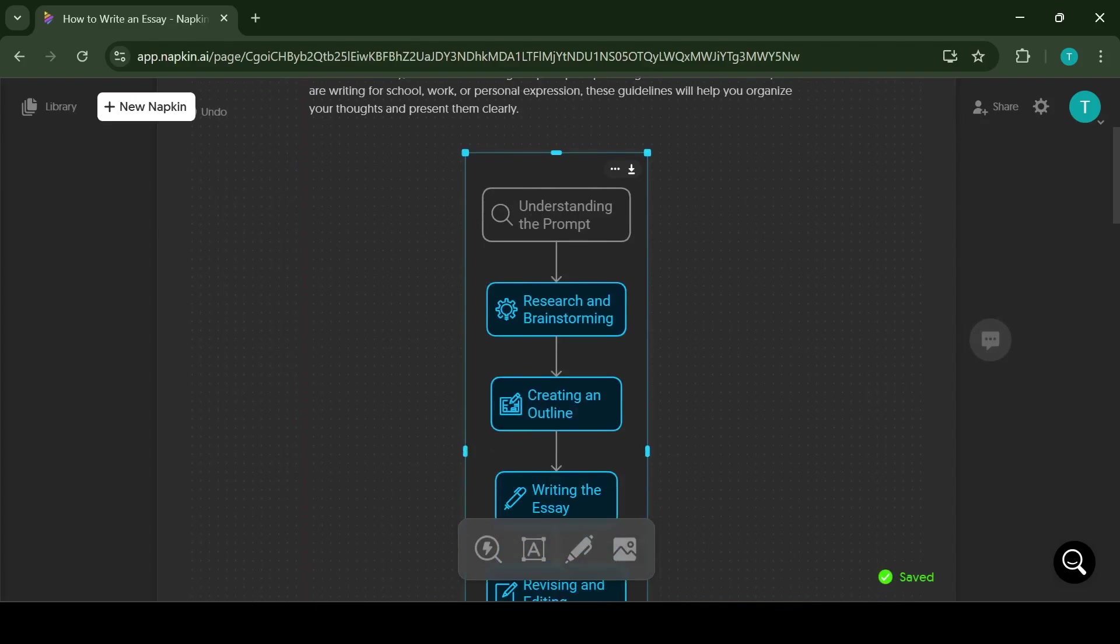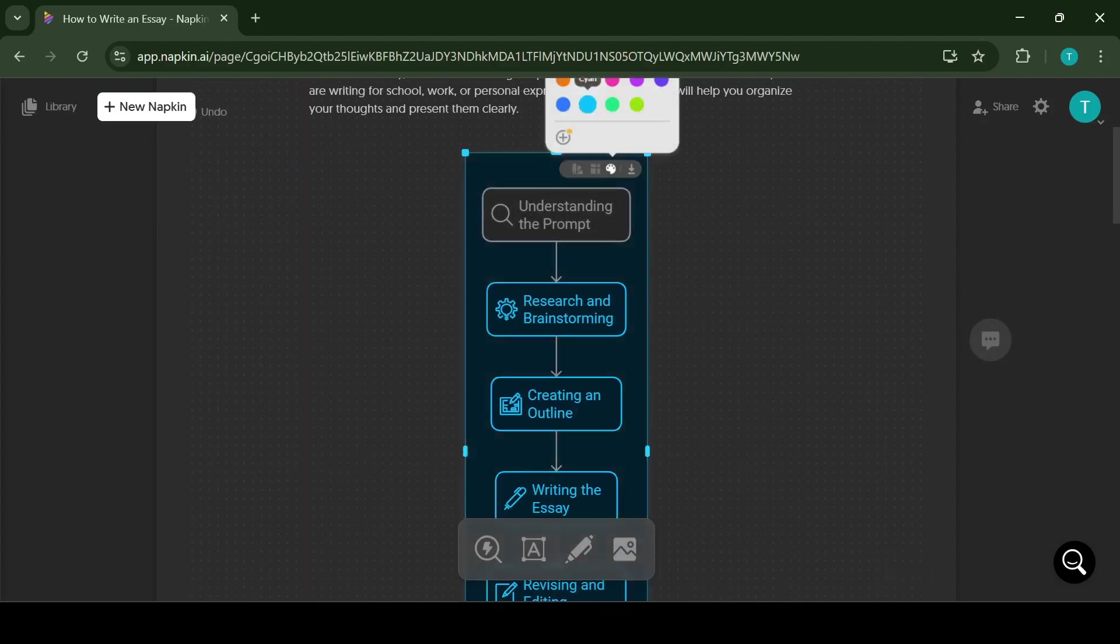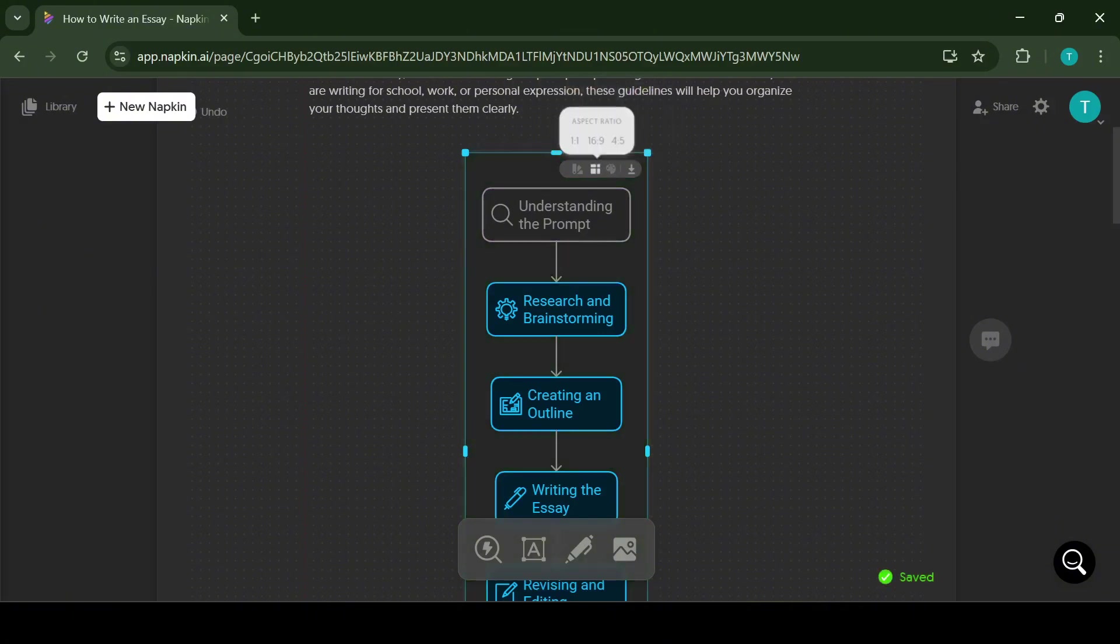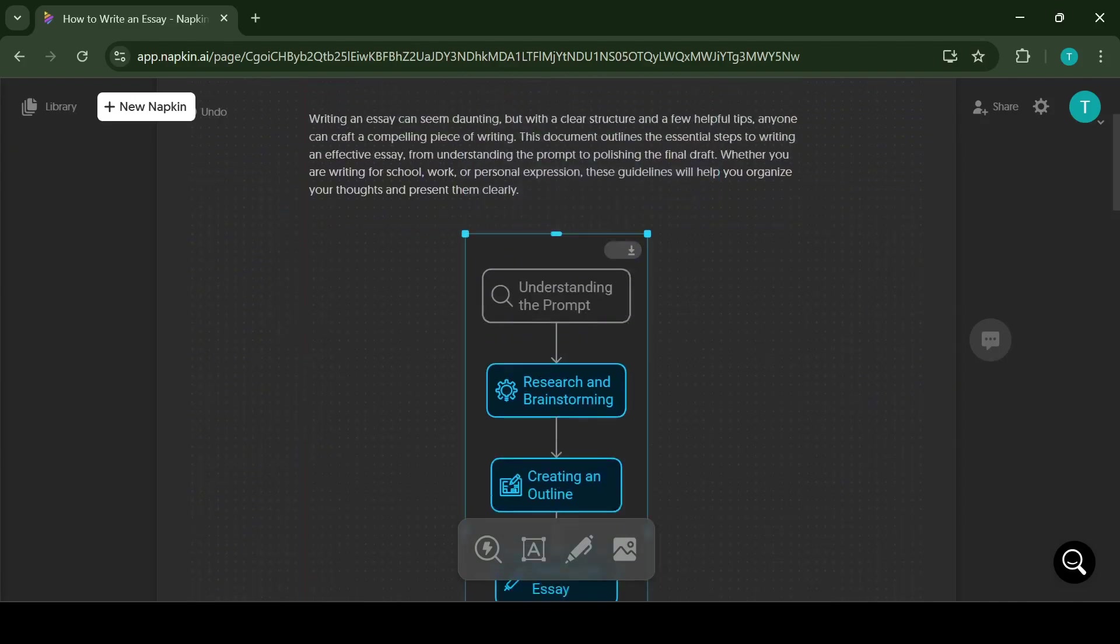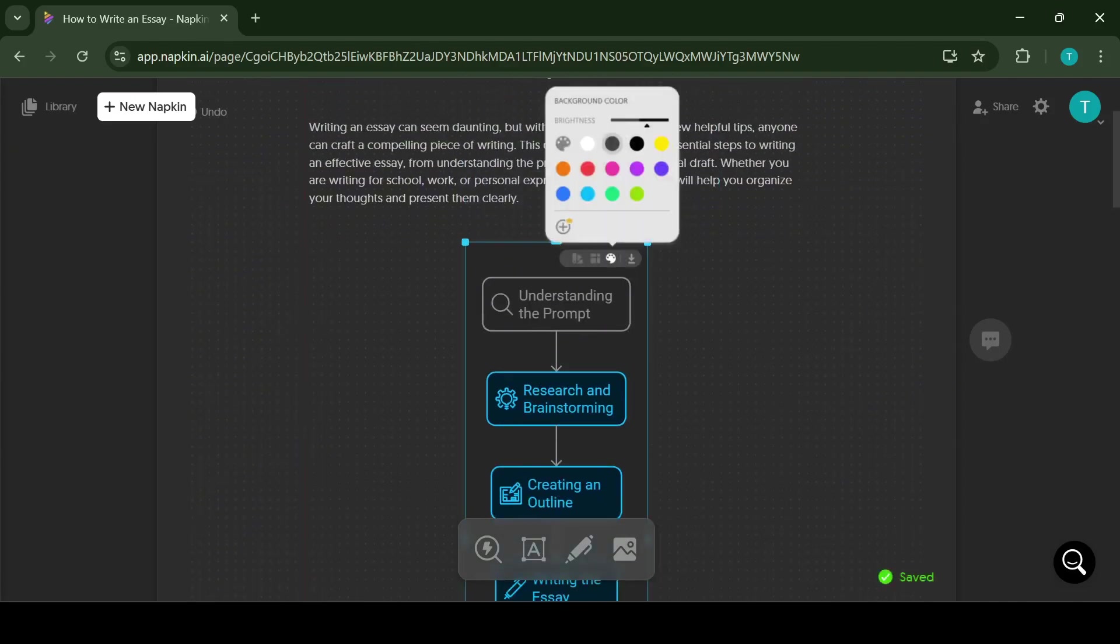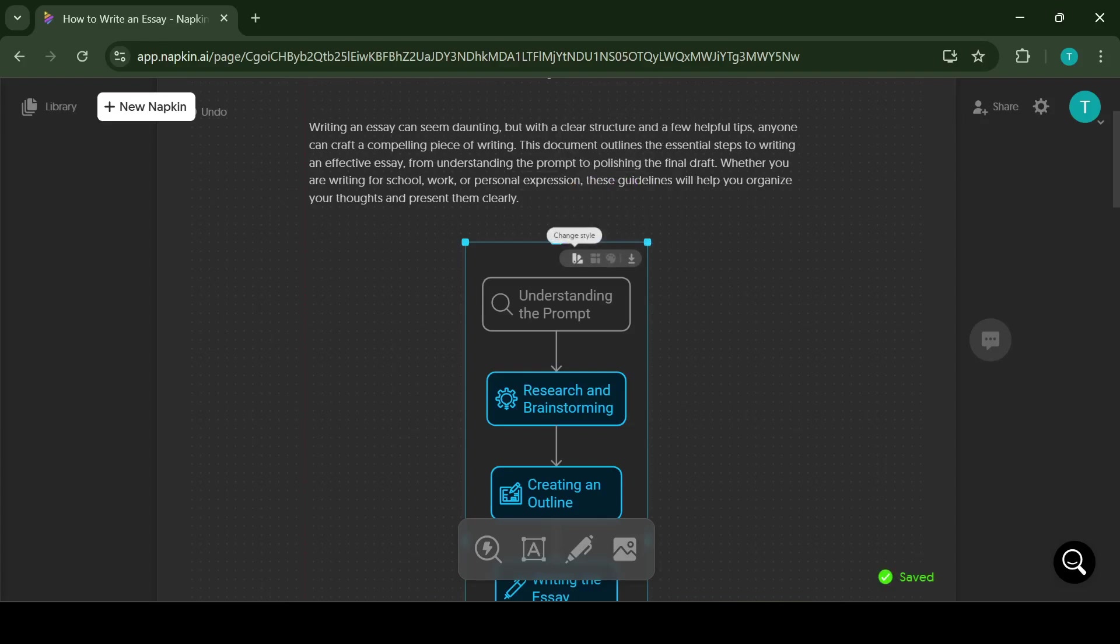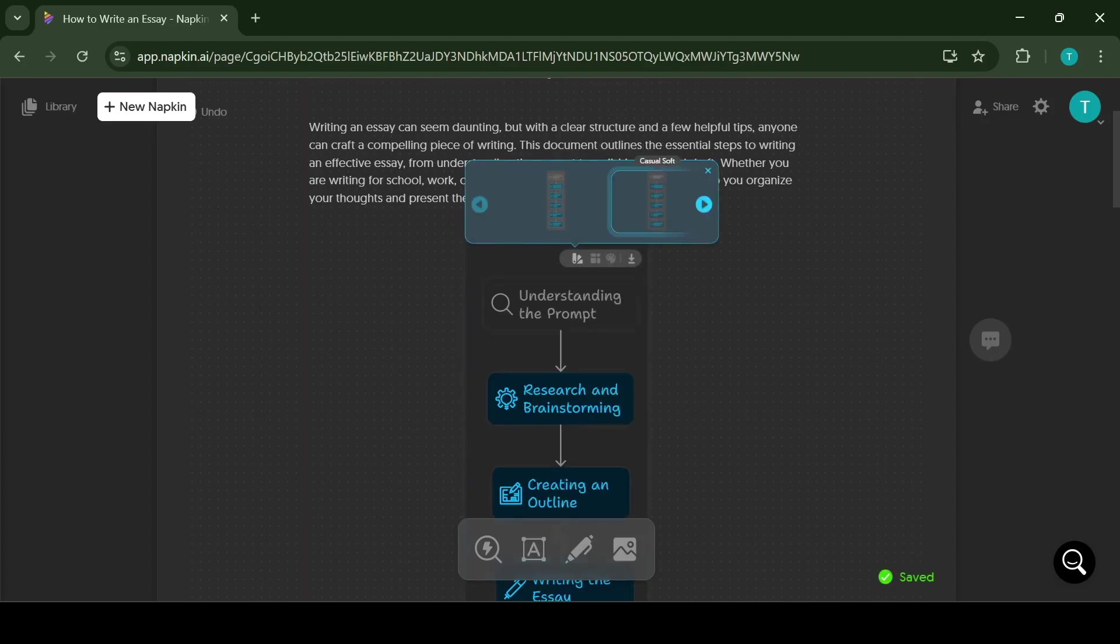Once you have found the sketch that you like the most, you can further work on it. You can either change colors on it, you can change the style, you can change the fonts and find what suits you the most.